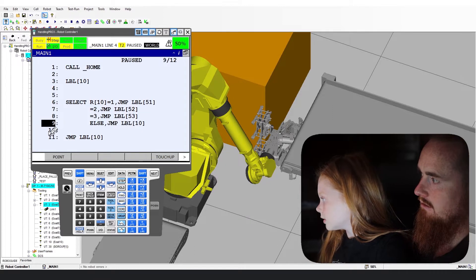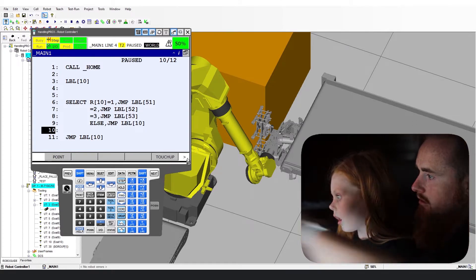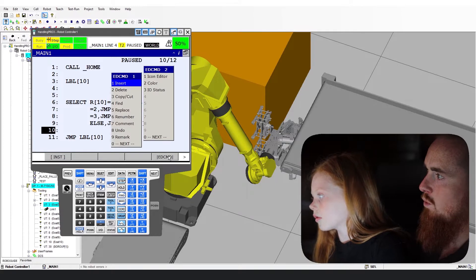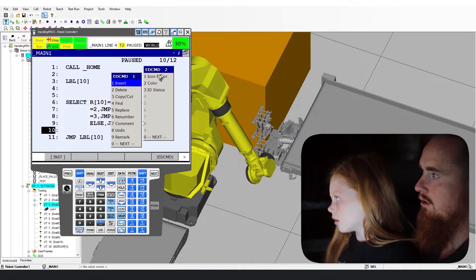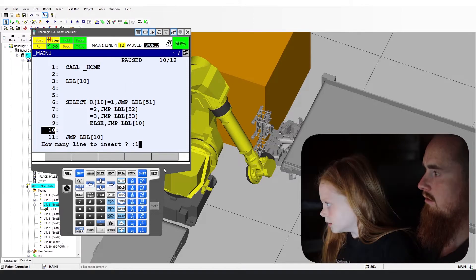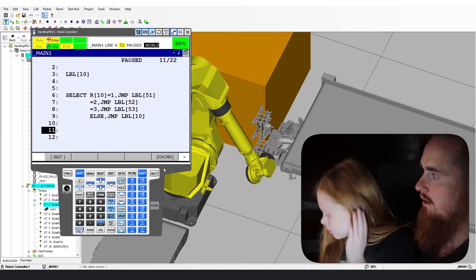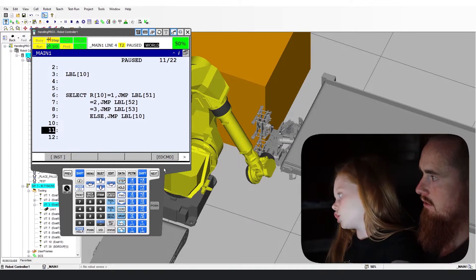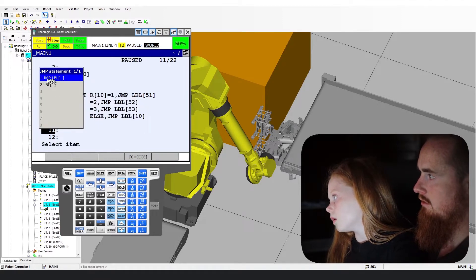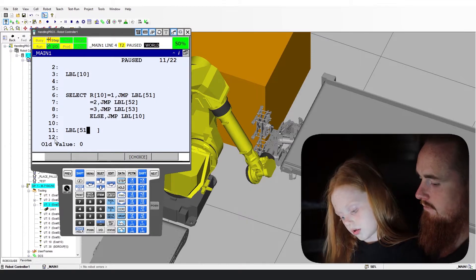Now let's go to line 10. Hit the next key to get our commands back. Add a command, insert a line — let's go ahead and do 10 lines. Enter. Now we're going to add an instruction: jump label. We're going to do a label — 51. Enter.